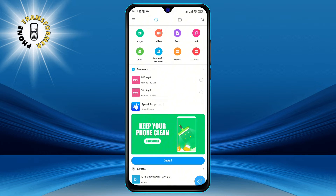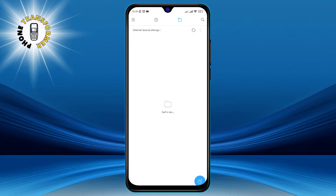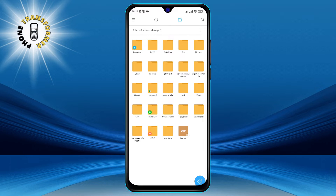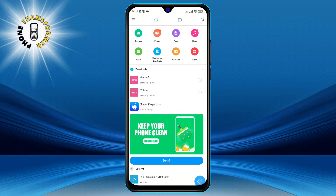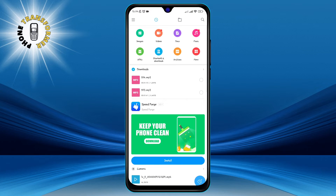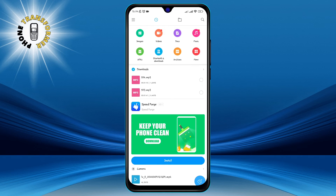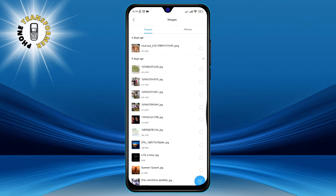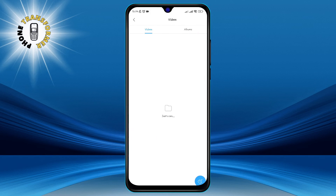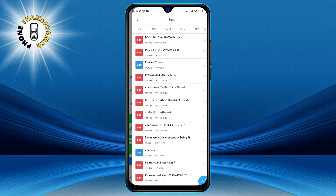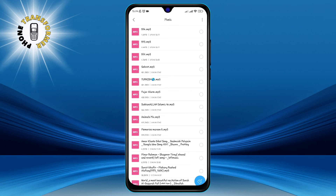Step 2: Browse and locate all of your data. The File Manager app shows you all the categories of files that you have on your device, such as images, videos, music, documents and more. You can tap on any category to see the files inside it. You can also use the search bar at the top to find a specific file by name.